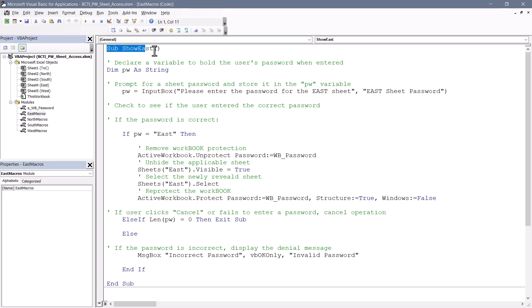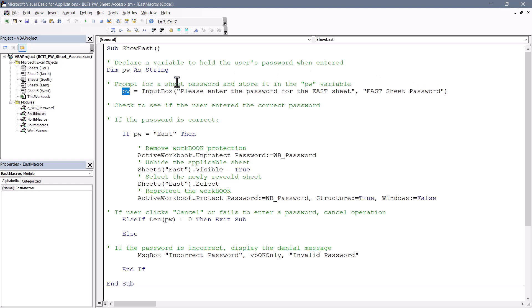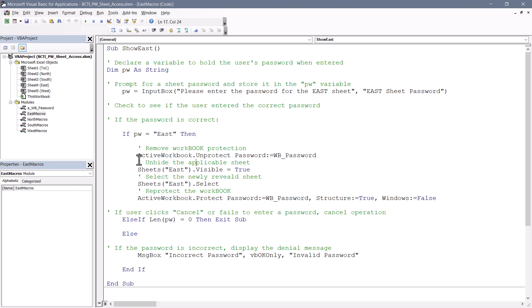Here I have a macro called show East, which will show the East sheet. We'll use an input box to prompt for a password and then store that password in a variable called PW. We'll then check that password to see if it matches what the applied password is. Notice this password is stored in the VBA code, which means if a user were to come into the Visual Basic Editor, they'd be able to see your passwords. We will take care of that at the end when we lock this editor down.